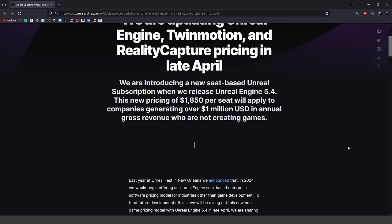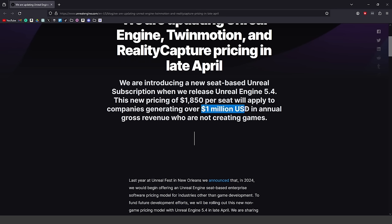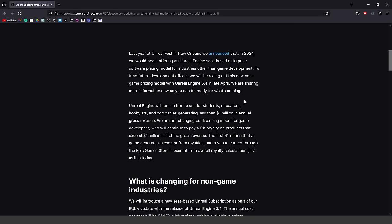Here's the article announcing the new pricing per seat model. Basically, when Unreal Engine 5.4 is released there is a new pricing model of $1,850 per seat. This will apply for companies generating over a million dollars in annual gross revenue who are not creating games. Last year at Unreal Fest they announced they would be switching Unreal Engine to a seat-based enterprise software pricing model for other industries to fund future development efforts.